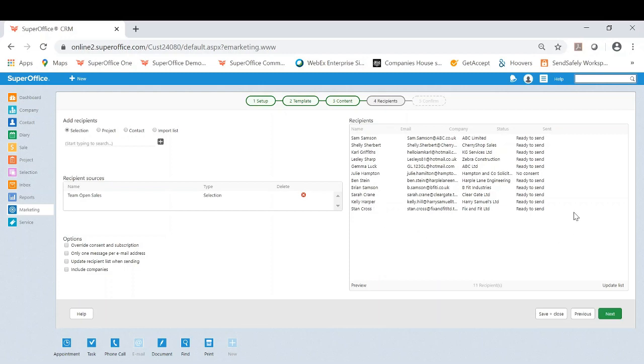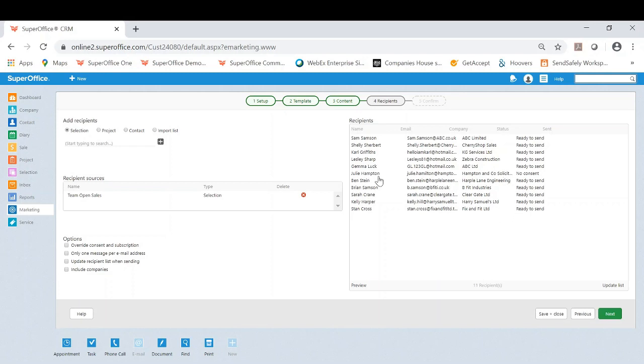Now from this point I did mention about GDPR and subscription management. As you can see here the majority of these are ready to send. So it means these people have all consented to that particular subscription. However we have one here for Julie where there is no consent.